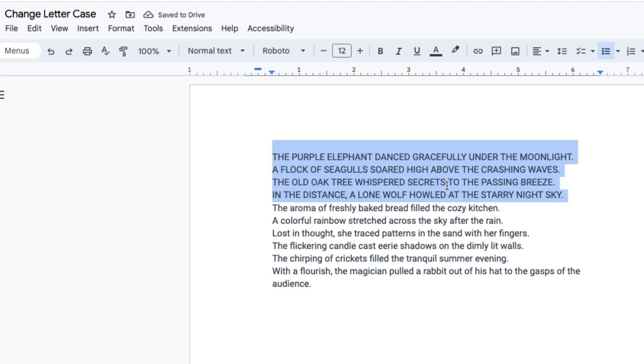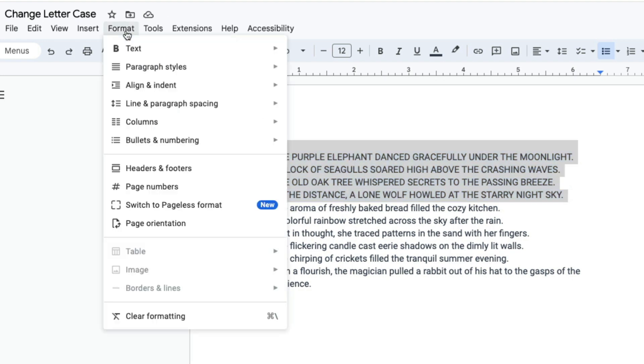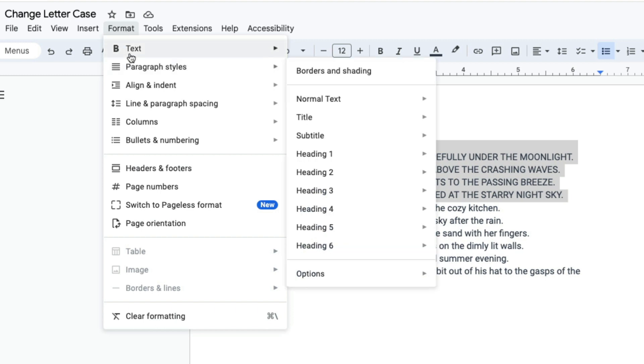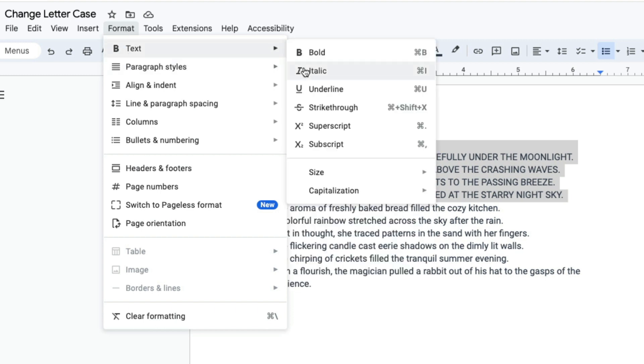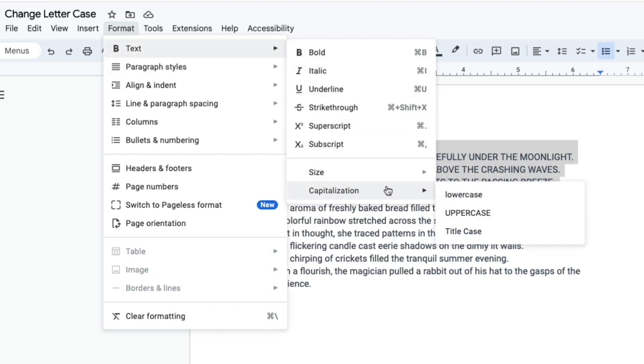You can also do that in the reverse by doing the same thing but selecting lowercase. So go to format, click text, click capitalization, and then select lowercase.